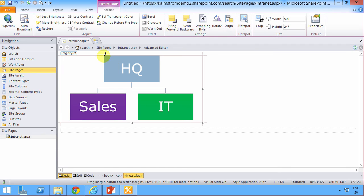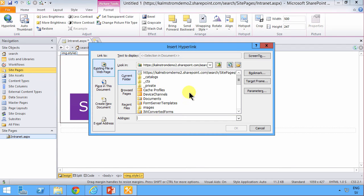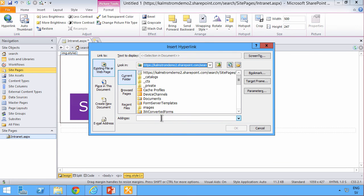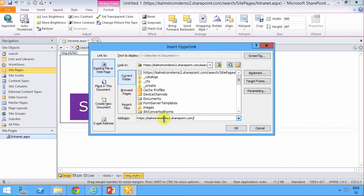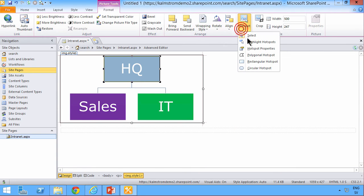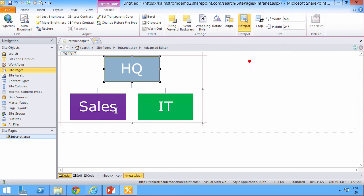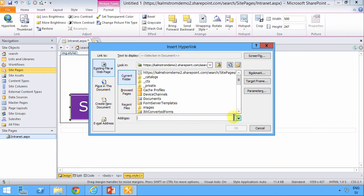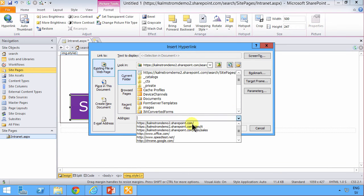And this part of the picture will be linked to that site. Yes. That's the one I want. Let's see. The HQ site has that URL. And I'll continue with the next one. Rectangular hotspot there. For sales. I already typed that in before here. There we go.